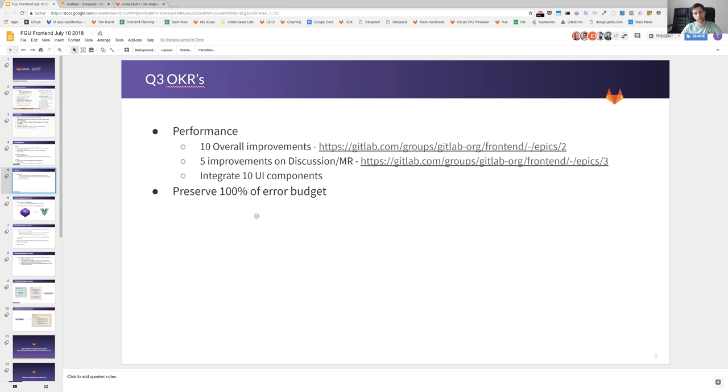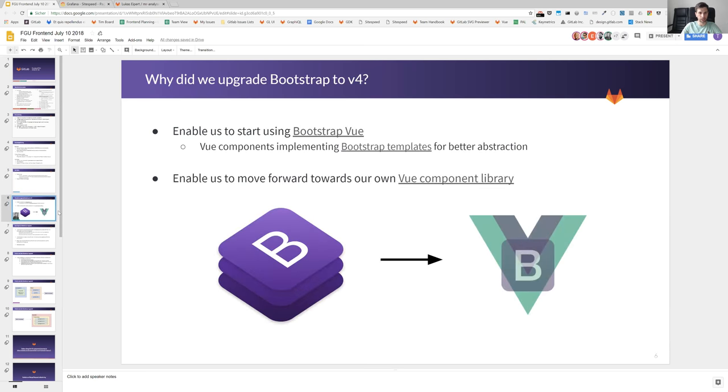So that means really boosting performance and especially productivity. We think that by using the reusable components that I'm getting to now, that will really boost our productivity in our whole pipeline.